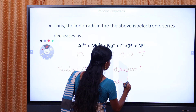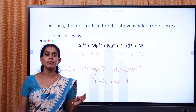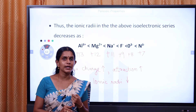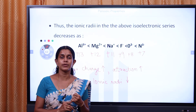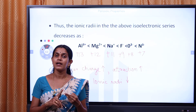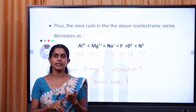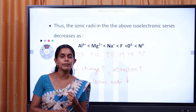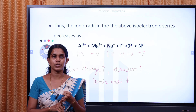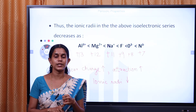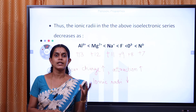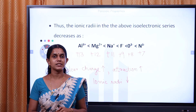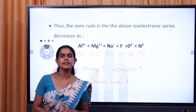So, ionic radii decreases across the isoelectronic series. This concludes the topic of atomic radii, including covalent radii, ionic radii, van der Waals radii, and metallic radii — their variation along a period, down the group, and isoelectronic species. Thank you.